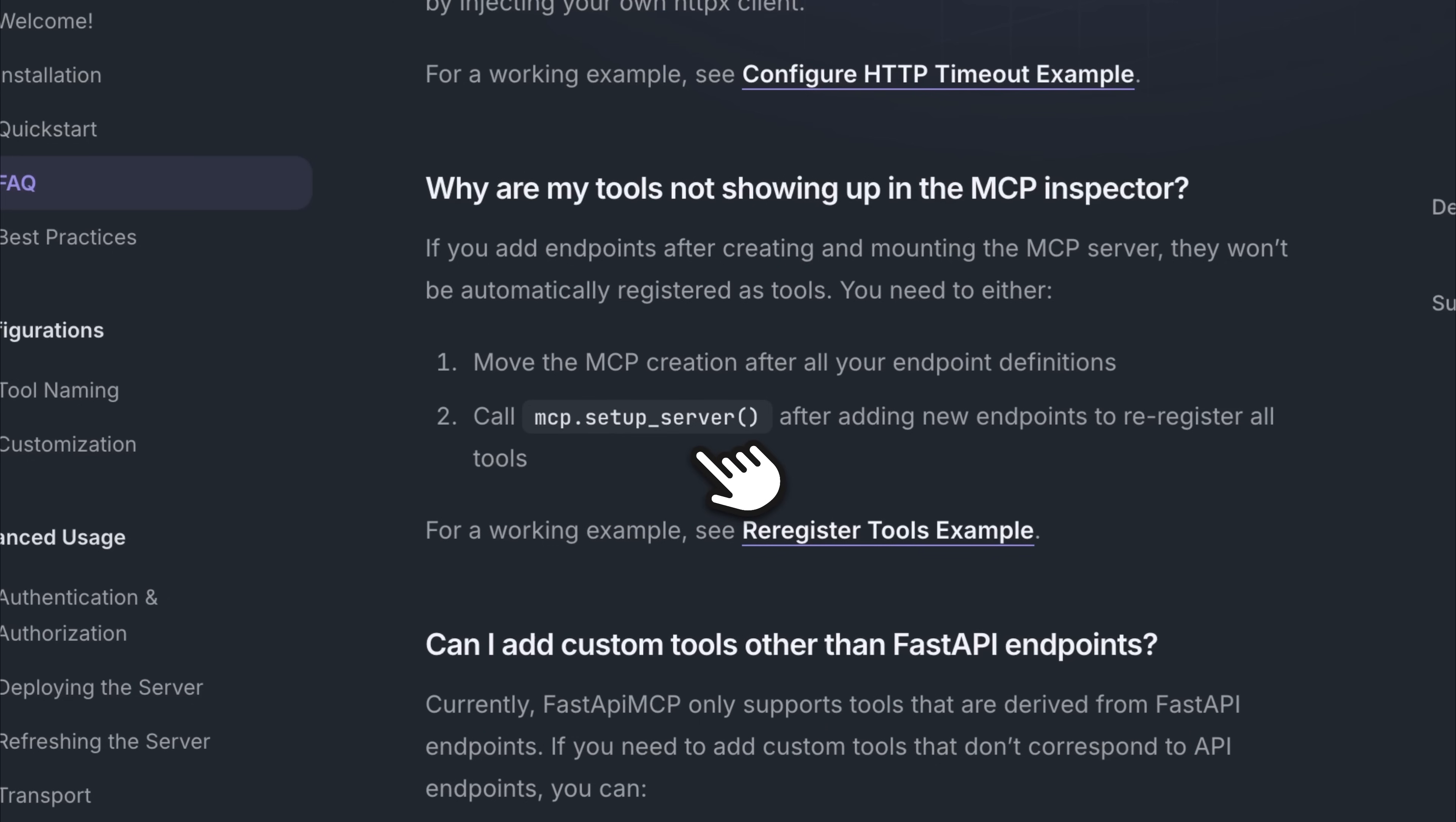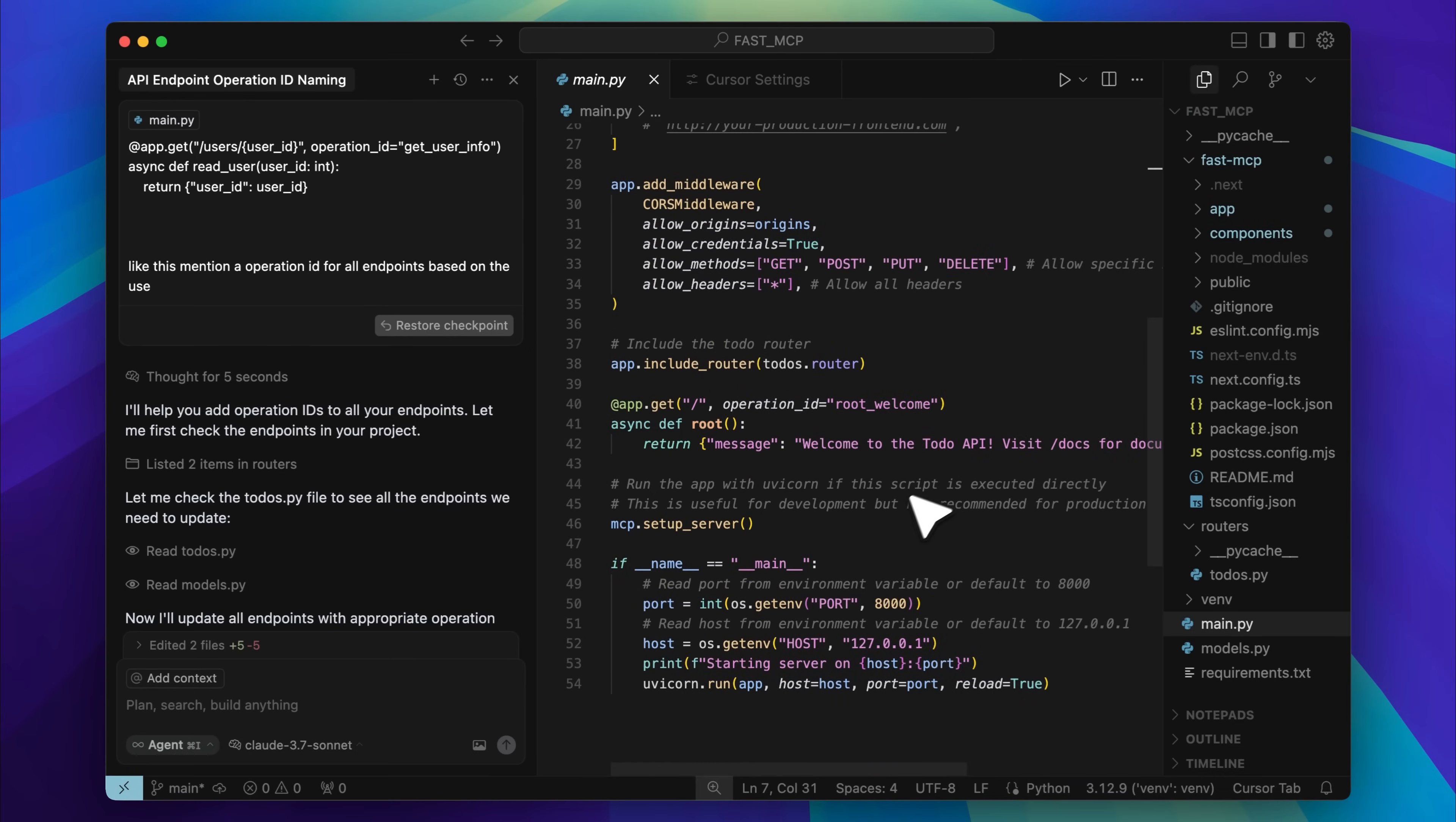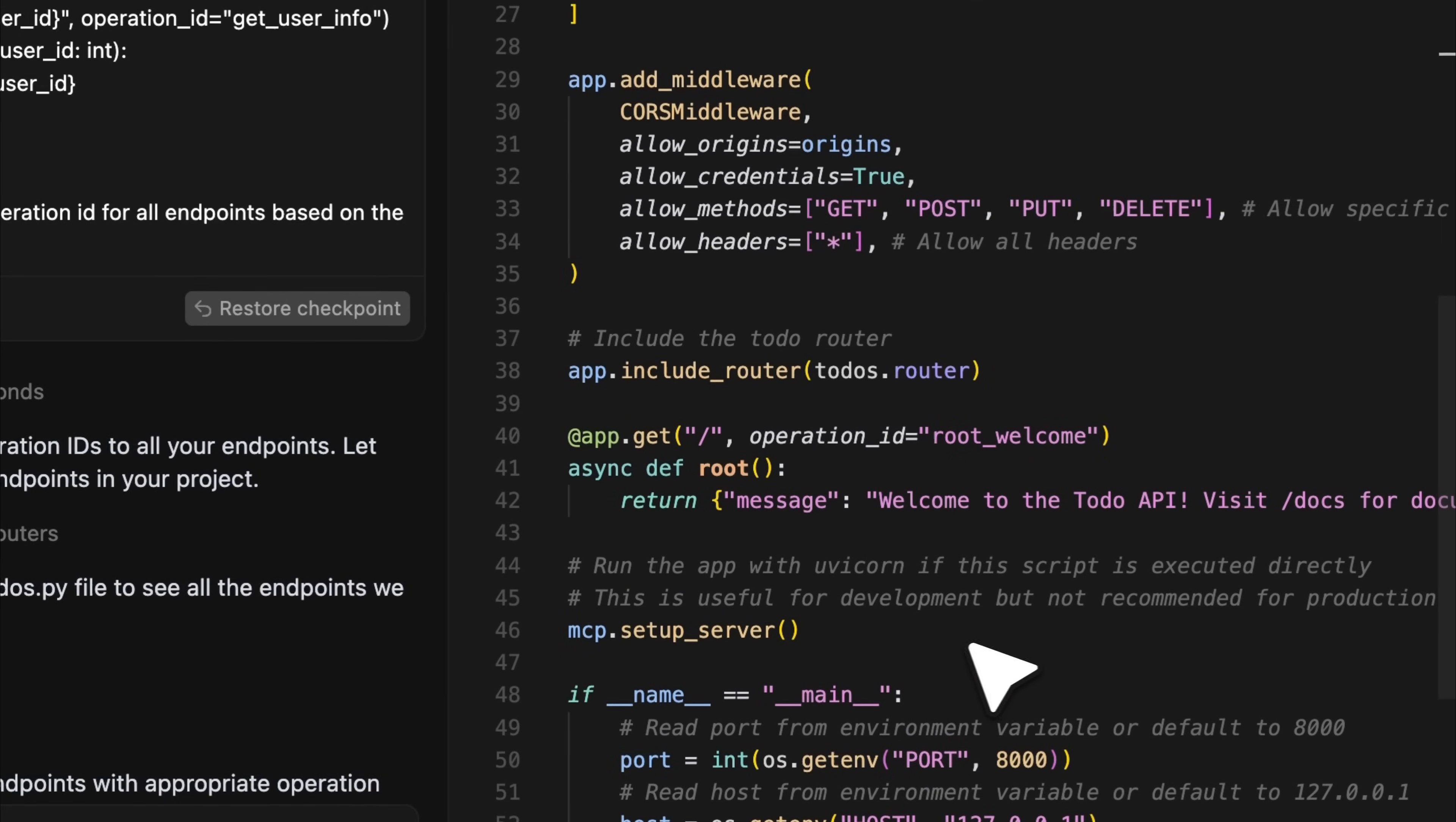Go to your main file and add that line at the very bottom. That should fix the issue and all your tools will start showing up.